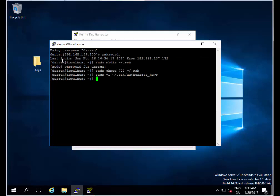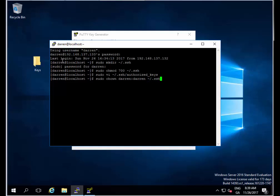Now I'm going to type sudo chown darren for my username, but put in your username, and darren for the group. Just put in your username colon your username, then tilde forward slash dot ssh space minus capital R and hit return. Perfect.